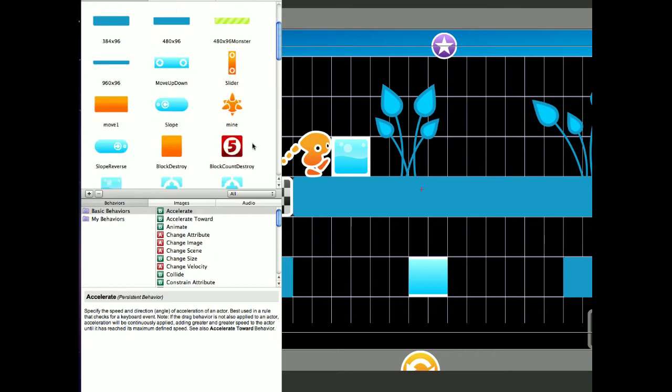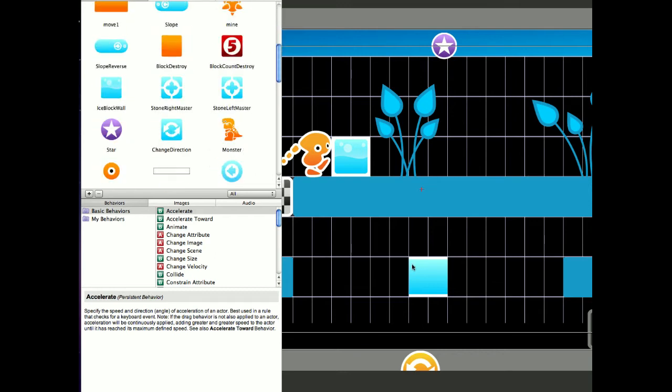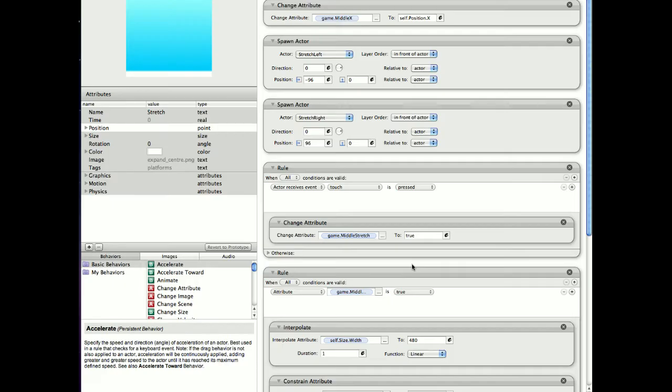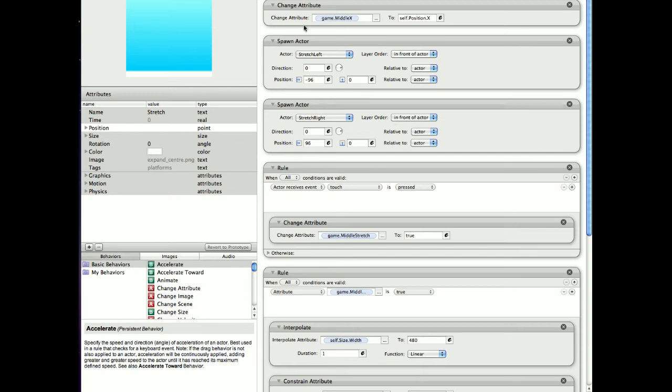So let's go into the actor itself. I've made a global variable which is called Game Middle X and I need this global variable because I want to snap the left-hand part and the right-hand actor to the middle of this. And then basically just spawn in two actors, the stretch left and stretch right actors.